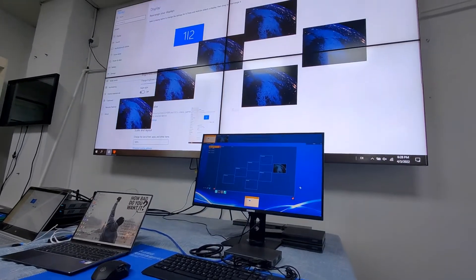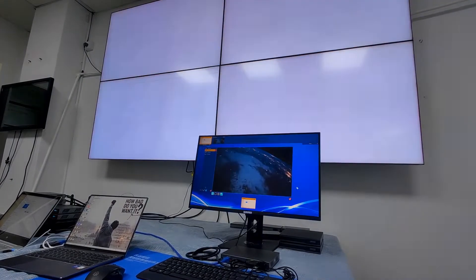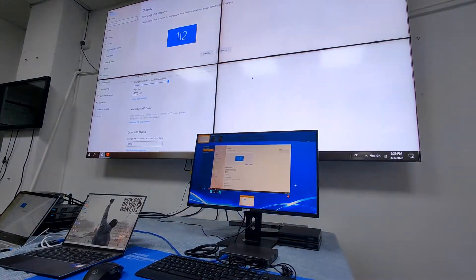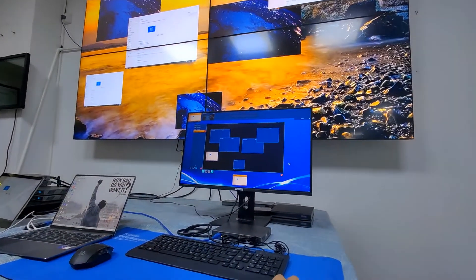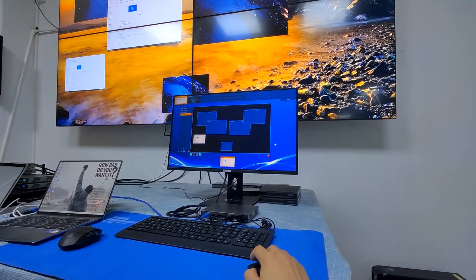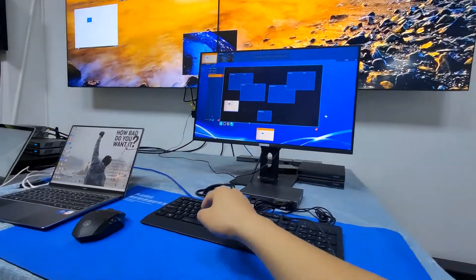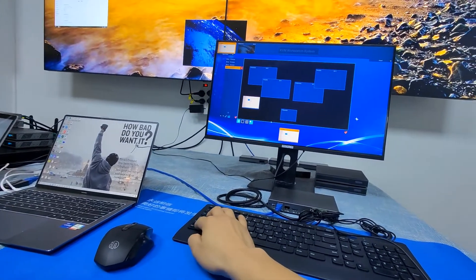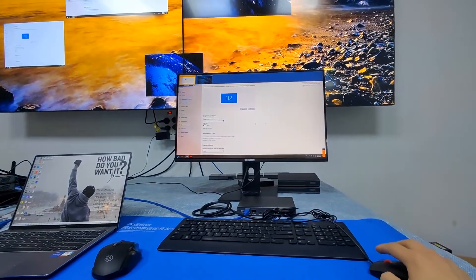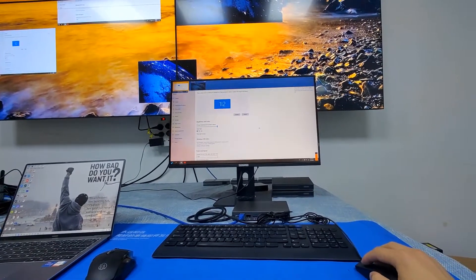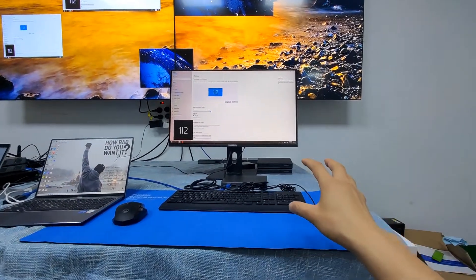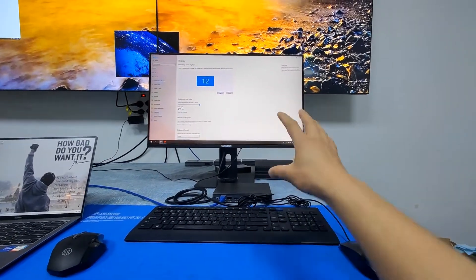We can recall the presets we saved earlier or apply a different preset. This is the video wall mode. To exit, it's the same — we press back, then return to the KVM workstation mode. Double-click, and now we can do the controlling again. This is the workstation, which lets us control the input source to this monitor.